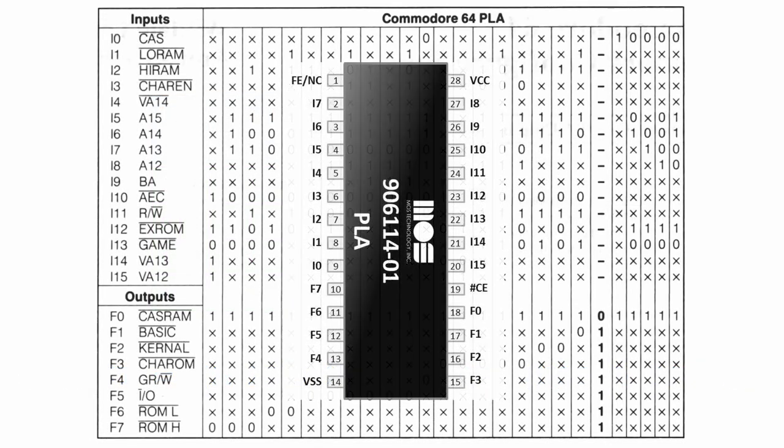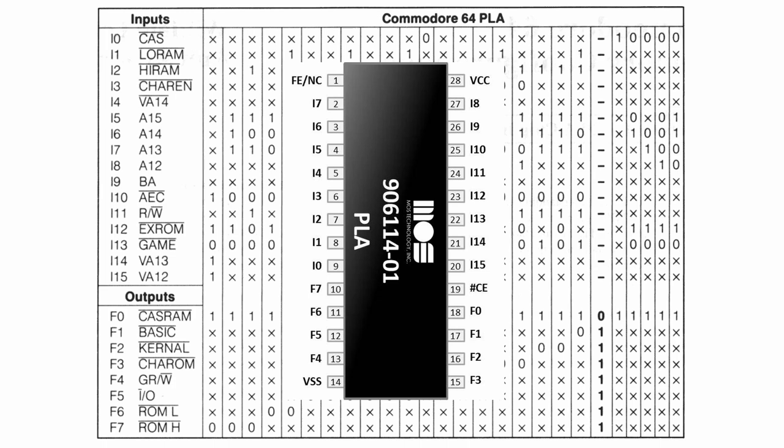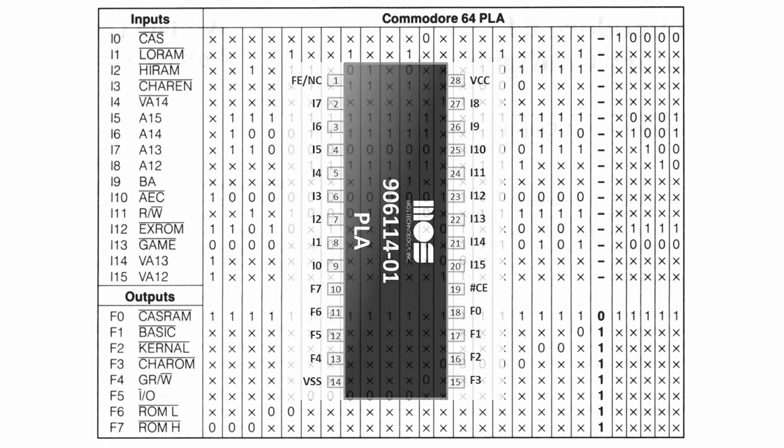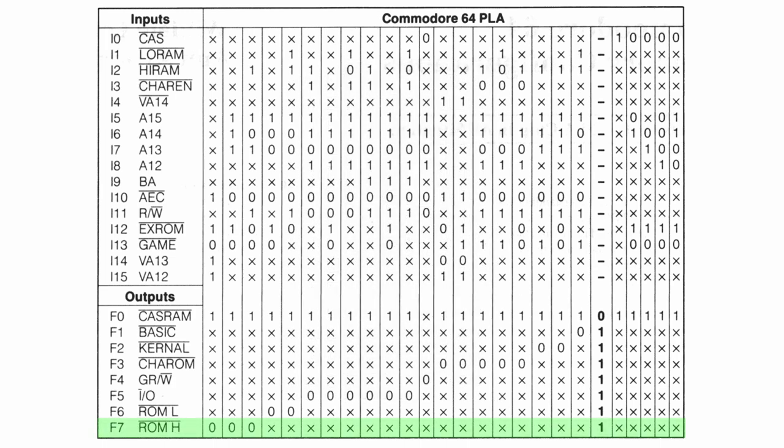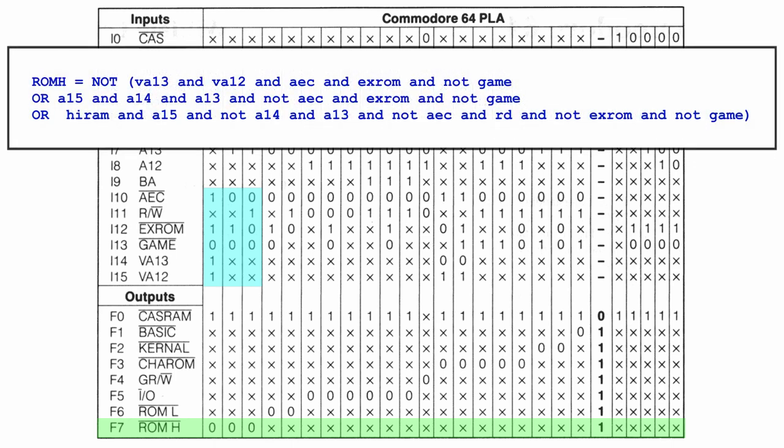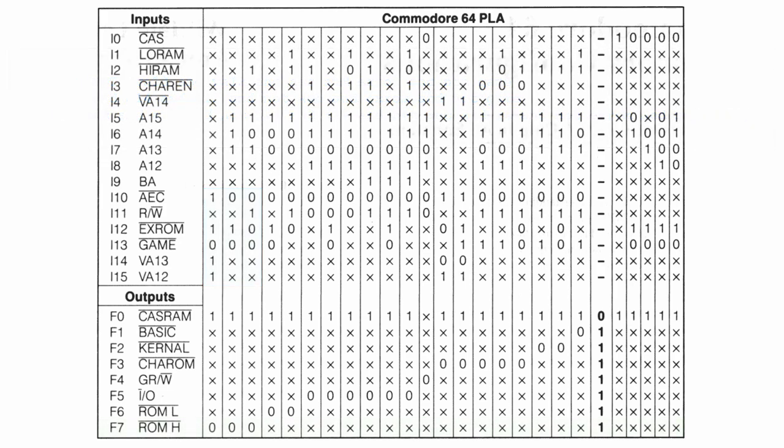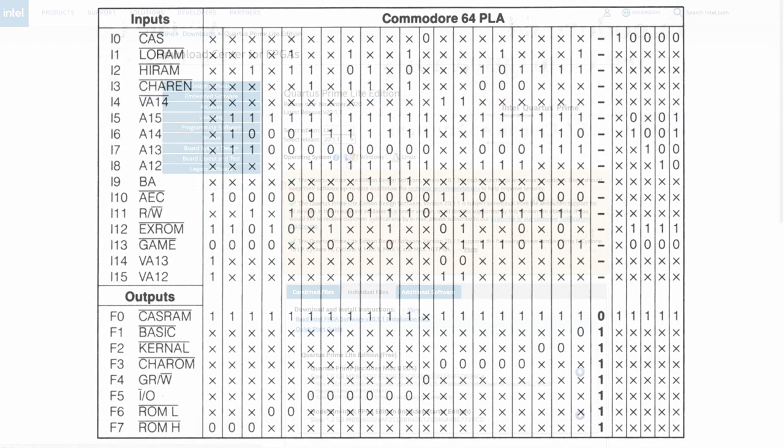The PLA chip is a bit more complex and has multiple outputs. When we look at the output of ROM H the output is false when AEC, XROM, VA13 and VA12 inputs are set to true and also when the game input is set to false. But it is also the case when the conditions of the other two rows apply. The condition can be written like this. Note that the NOT in front of the statement indicates that the output will be false. After gaining these insights we can try to recreate this logic of the PLA inside the Altera CPLD chip using the VHDL language.